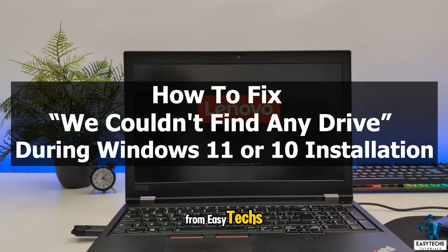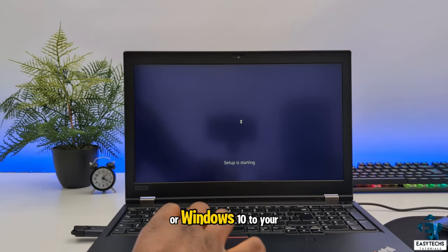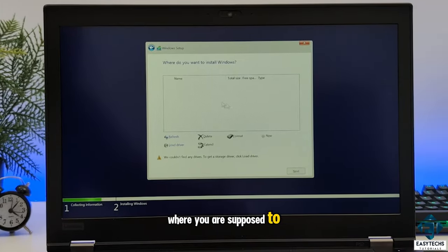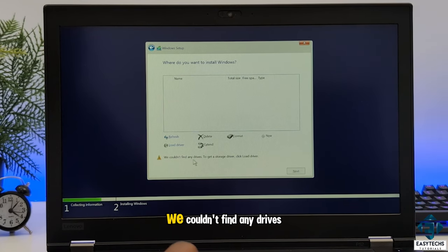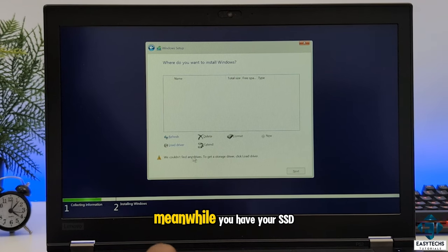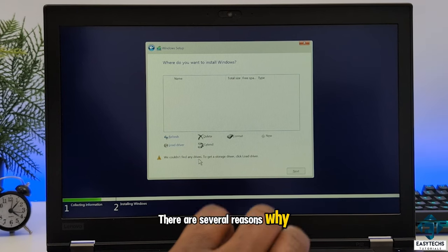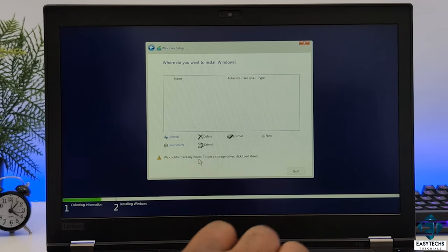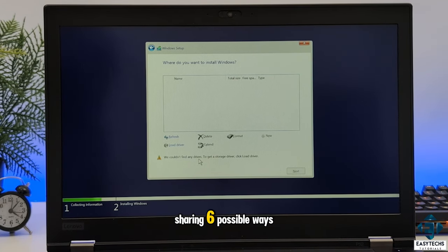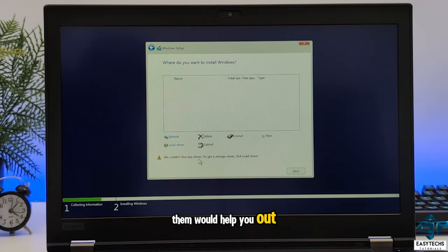Hi guys, this is Jude from EZTEX. So you are trying to install a fresh copy of Windows 11 or Windows 10 to your computer, and you get to the screen where you are supposed to select the drive, but you have a blank list saying we couldn't find any drives — meanwhile your SSD or hard drive is attached. In this tutorial, I'll be sharing 6 possible ways to troubleshoot and resolve this problem. Let's jump right into it.